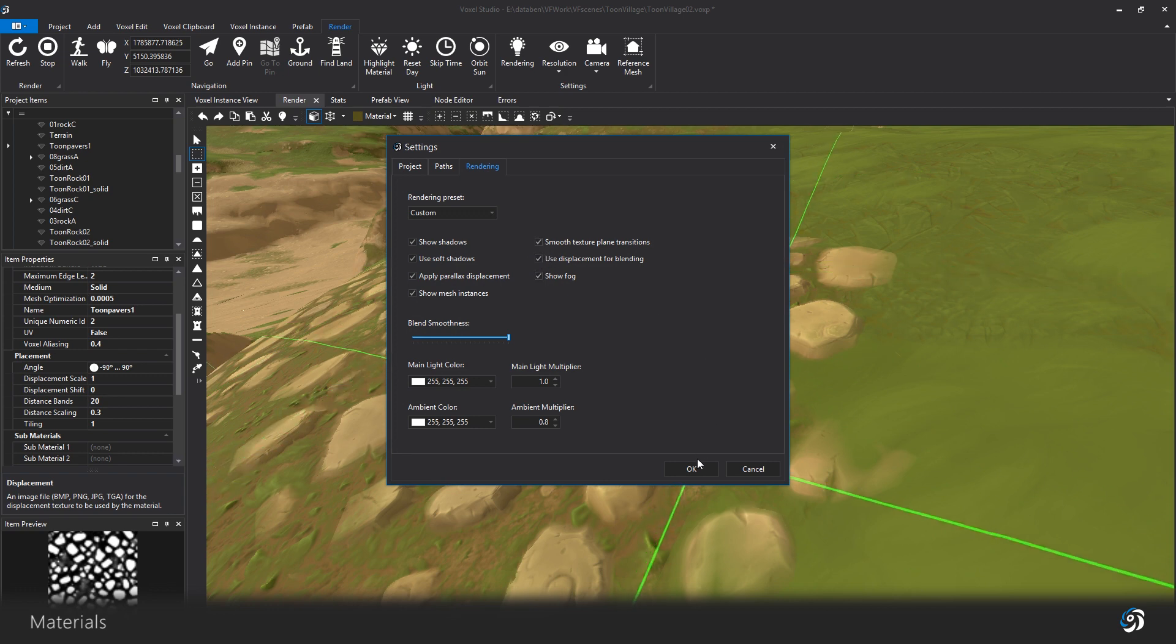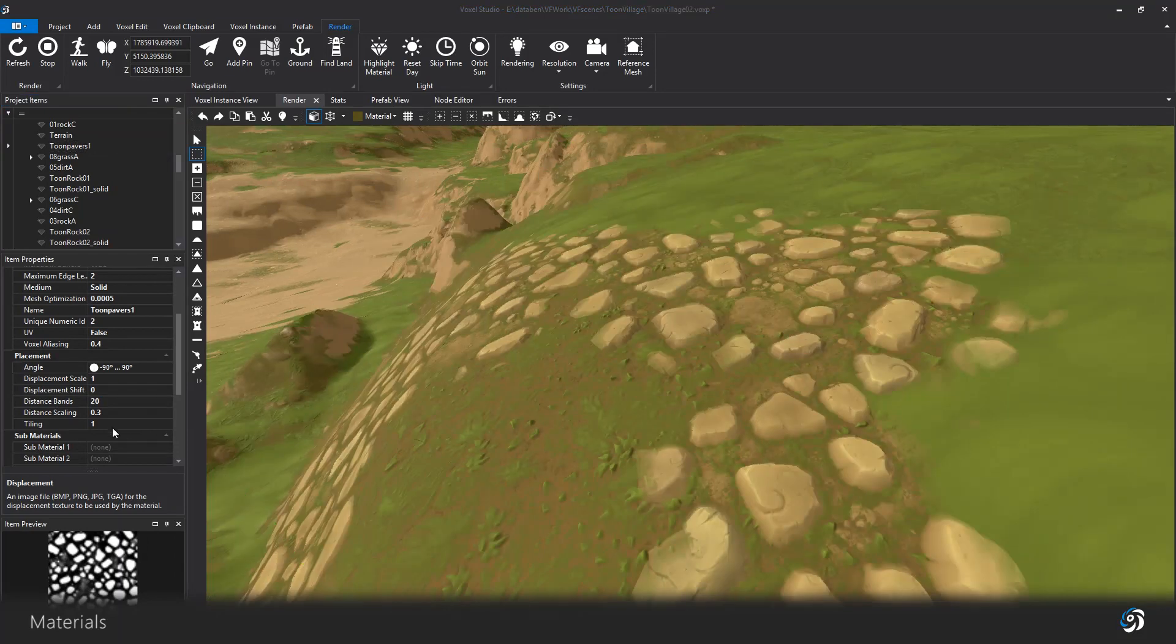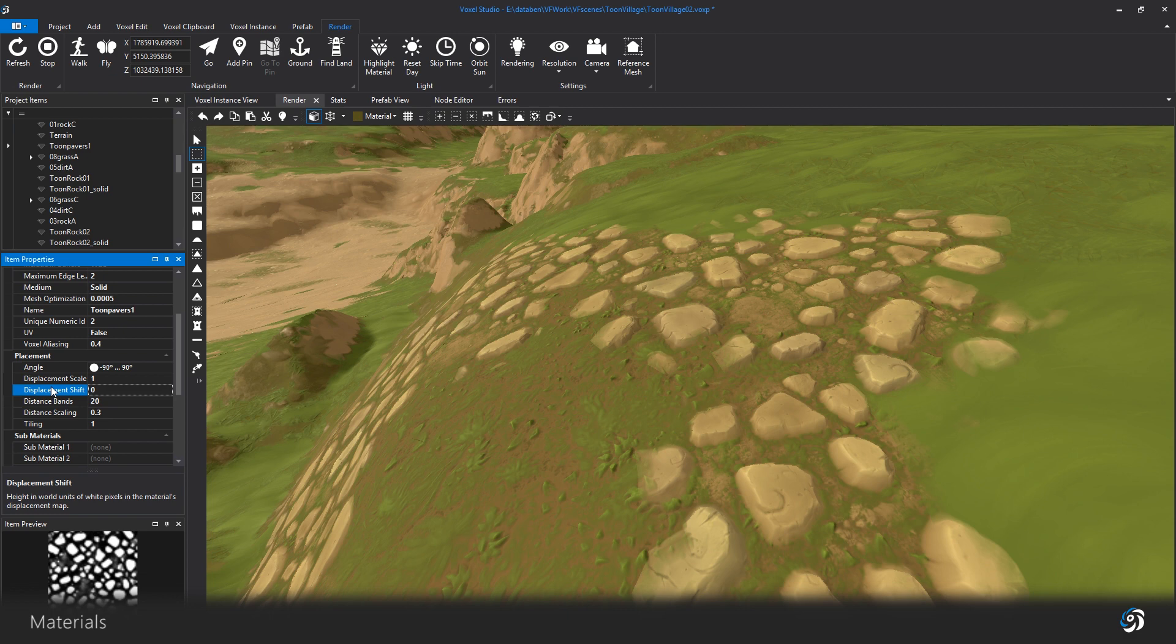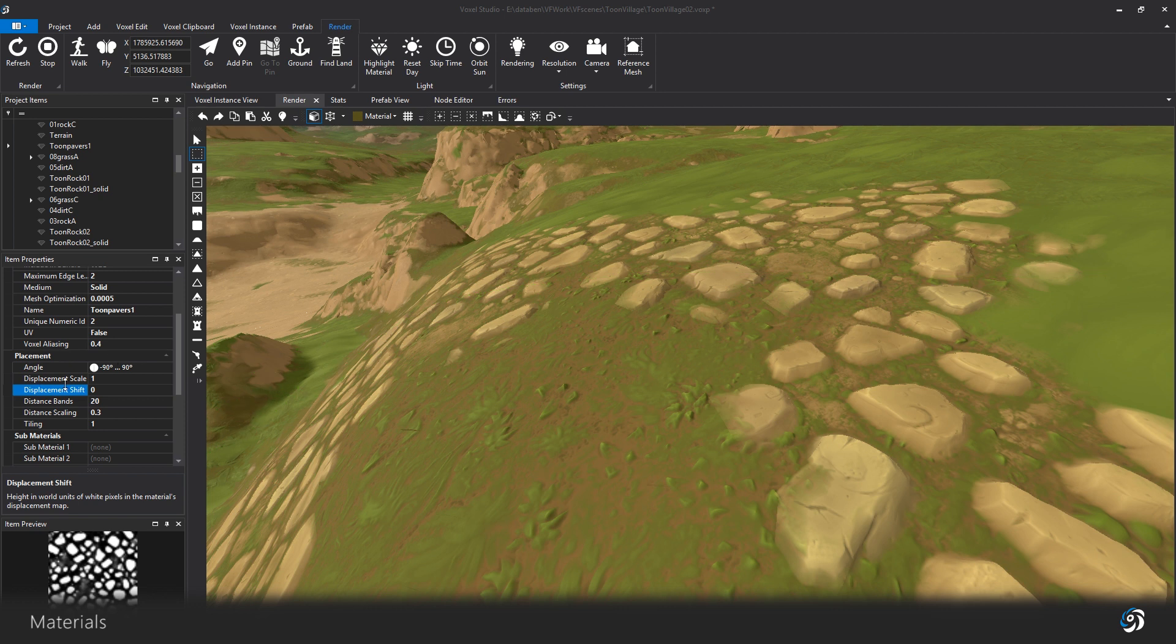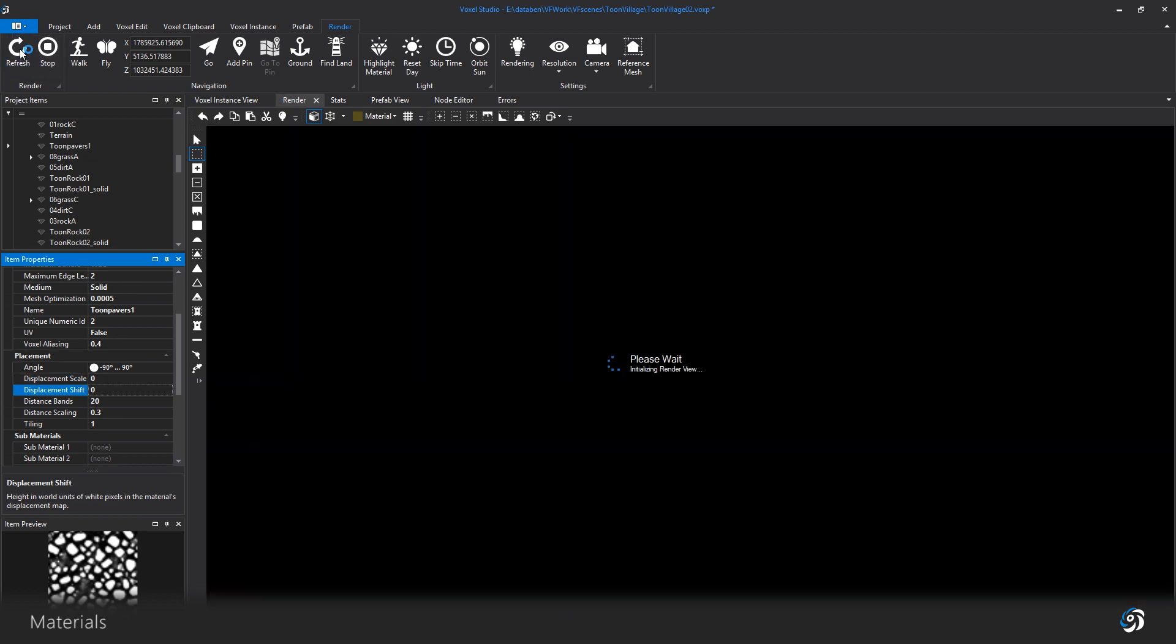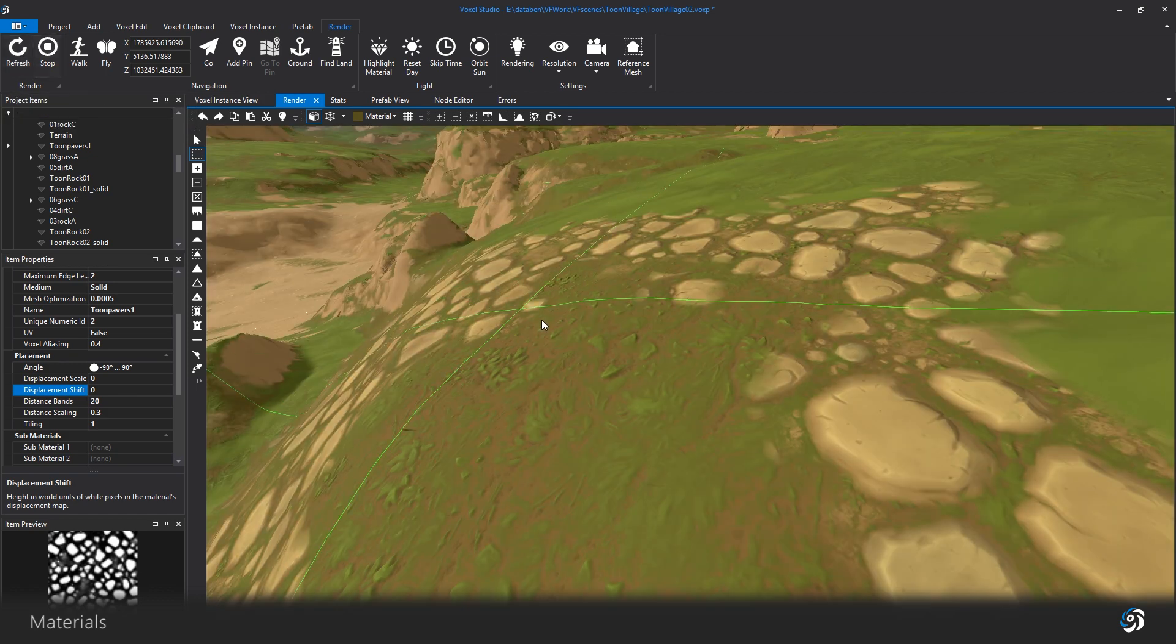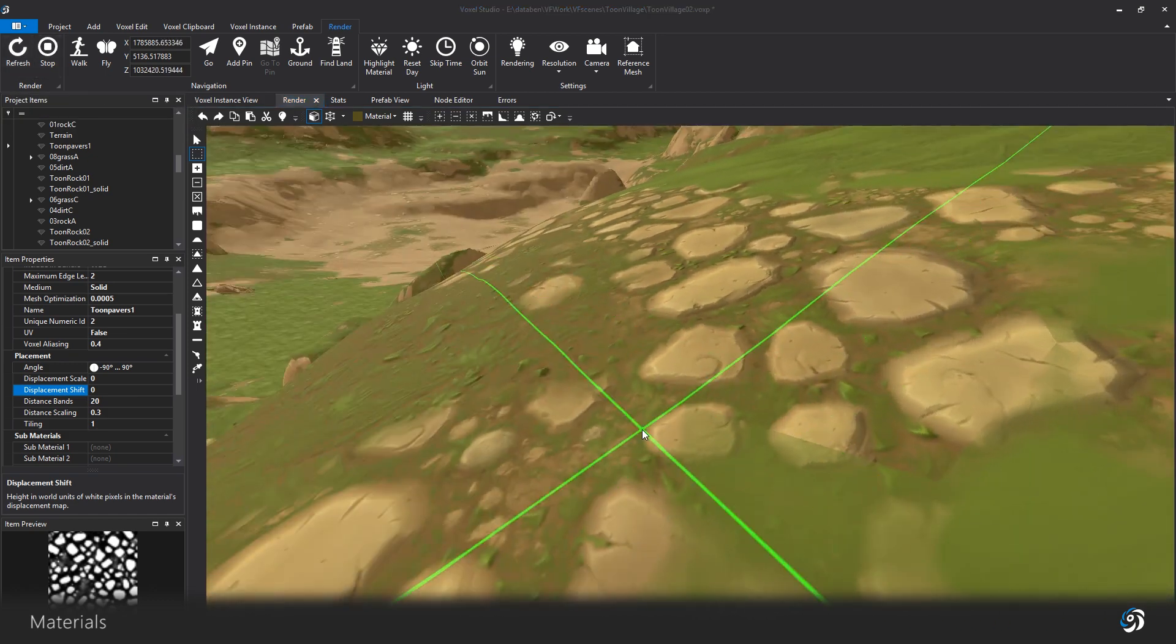In the placement section of your materials properties, below the sub-material angles, you can find displacement properties. The scale will define the strength of the displacement map, and the shift will increase or lower the level of the whole displacement. In theory, it works like the displacement maps on your terrain layers, even though no real elevation is added.